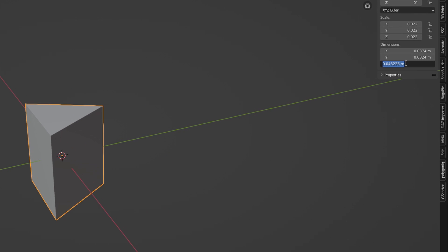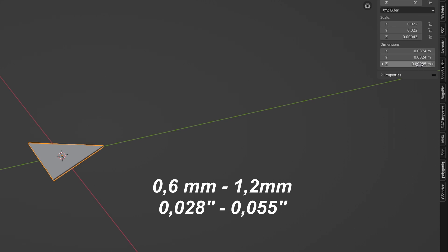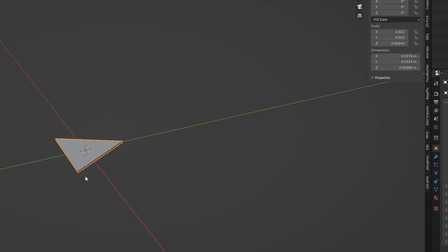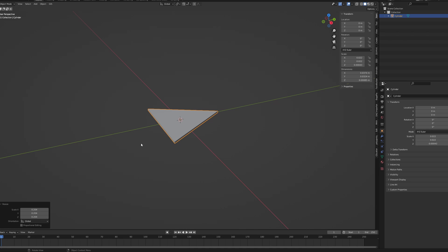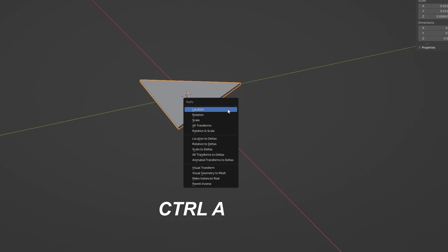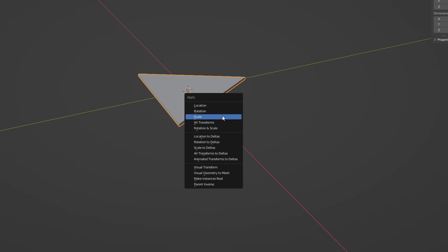Select the Z axis and type in the thickness of your pick. You can go for anything between 0.6 to 1.2 millimeters or 0.028 to 0.055 inches. Remember to note the thickness on your page when you sell the pick, it's important for the musicians. Select your pick once again, click Ctrl-A and choose Apply Scale.